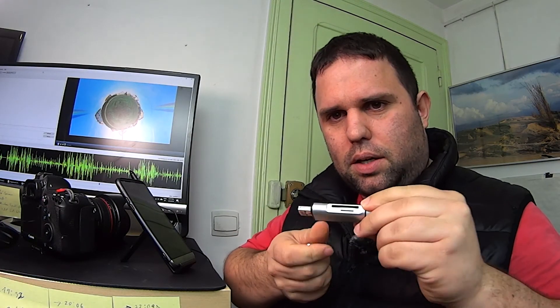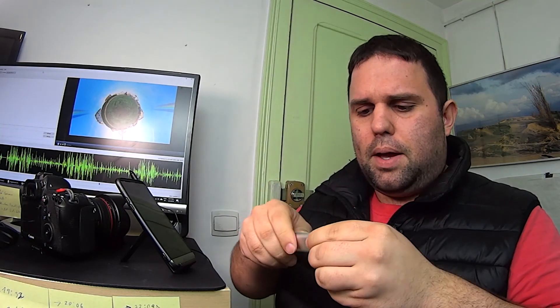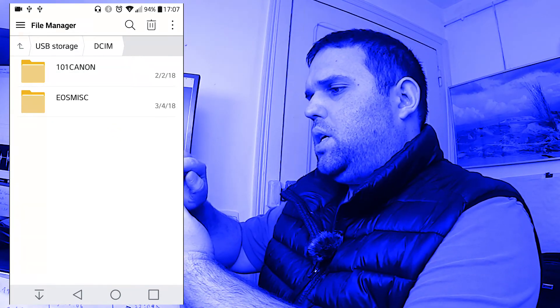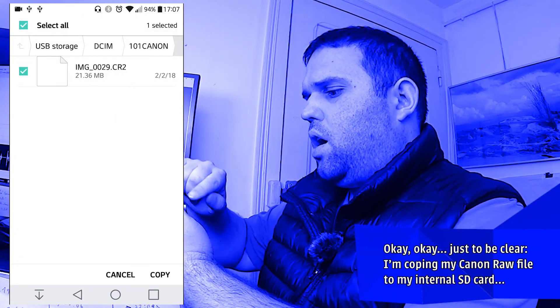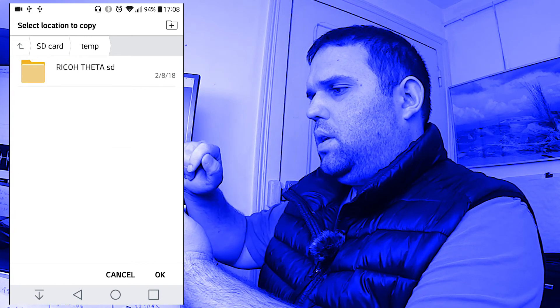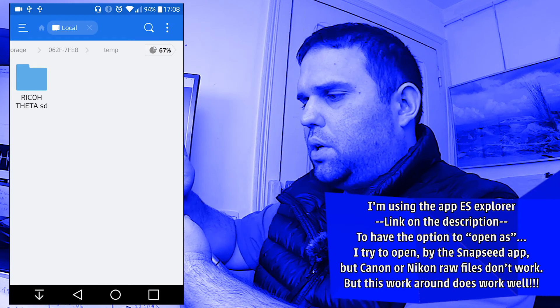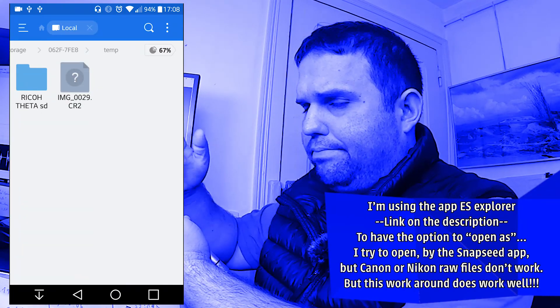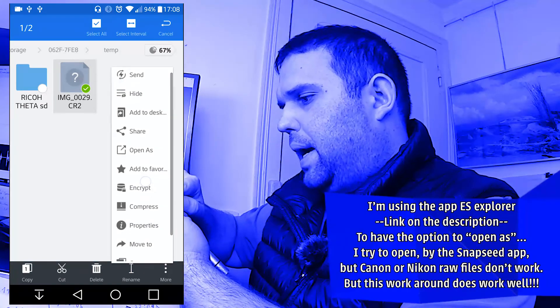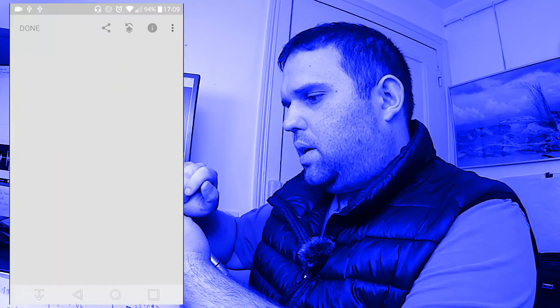I've already shown you this adapter — it works like a card reader and has a micro SD slot to connect to your smartphone, plus USB-C to connect to your computer. I'm going to remove the SD card from my camera and plug it into this adapter, then plug it into my smartphone. I go to File Manager, USB Storage, DMC, Canon, and copy the file, placing it in my external SD. Then in AS File Explorer I long press the file, go to More, and open it as an image — and Snapseed appears. Boom — how awesome is that?